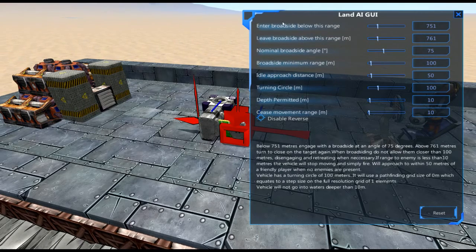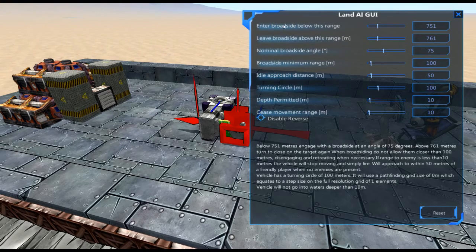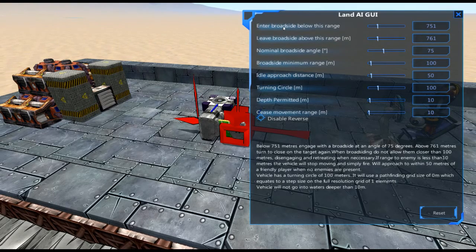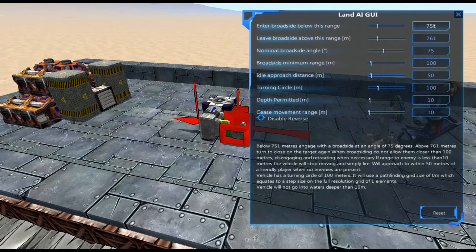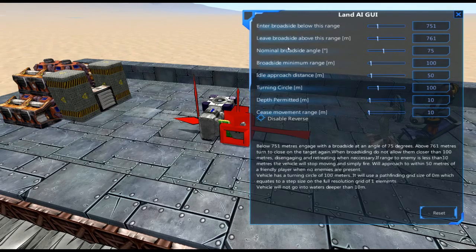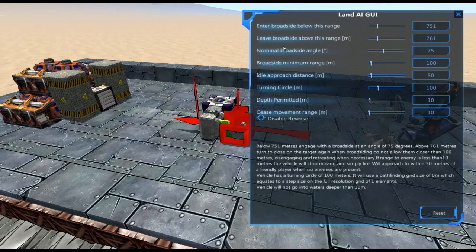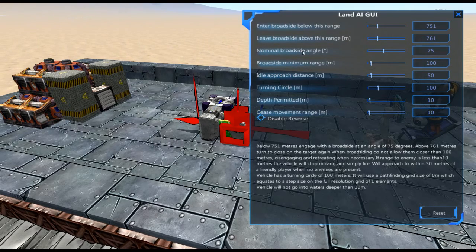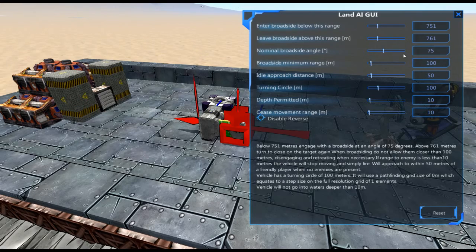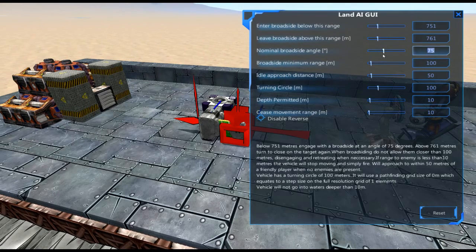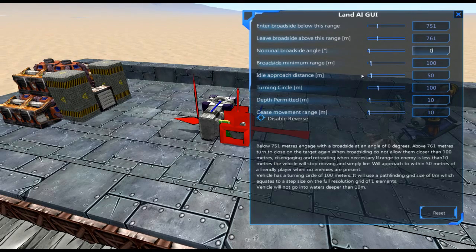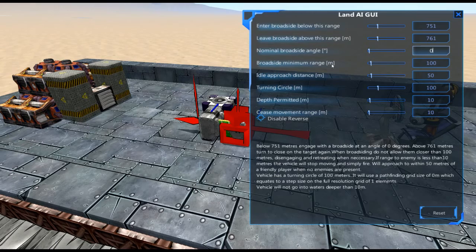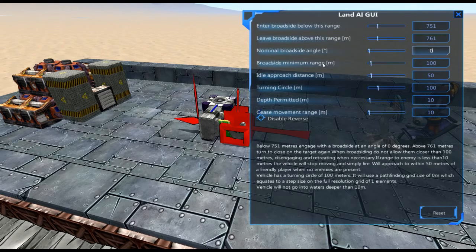Basically, if the range is greater than this number, we return and we go back into broadside. If the range is greater than this number, we leave broadside. Nominal Broadside Angle just means what direction we want the vehicle facing. So currently it is going to be broadsiding at a 75-degree angle to the enemy. I typically put this at zero so that way our vehicles always have the thickest frontal armor pointing directly at the enemy.